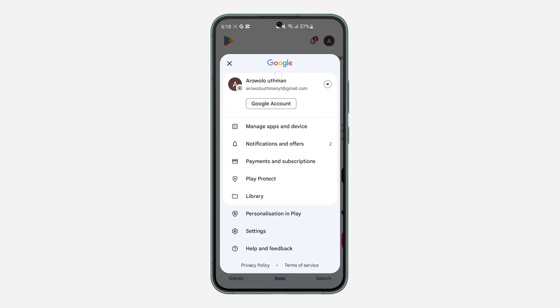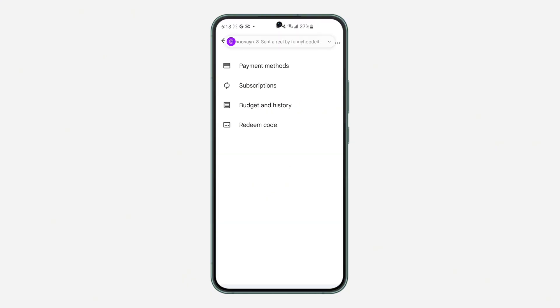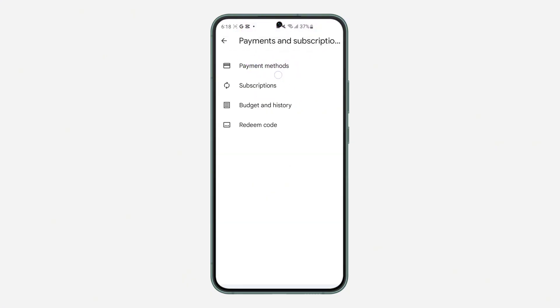Once you click on it, click on Payments and Subscriptions. Right here under Payments and Subscriptions, click on Subscriptions.